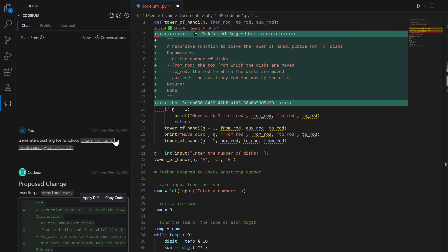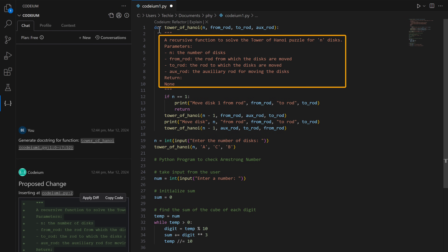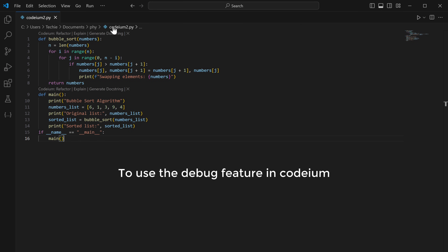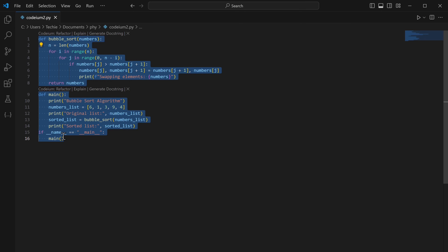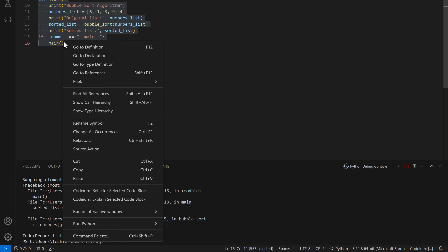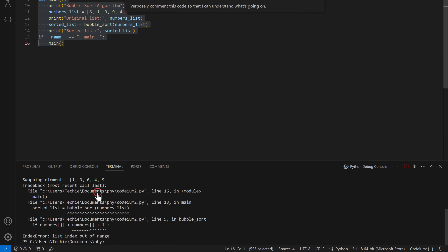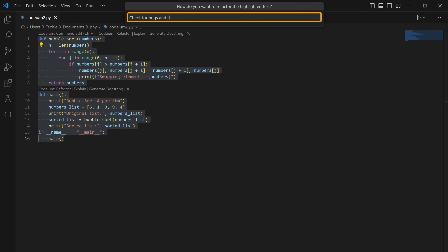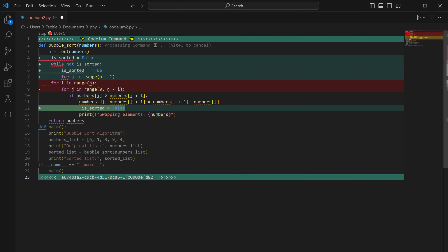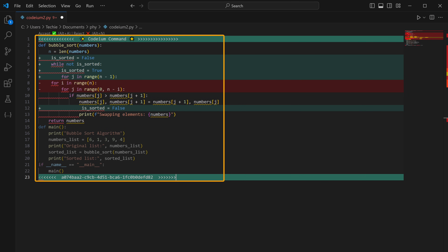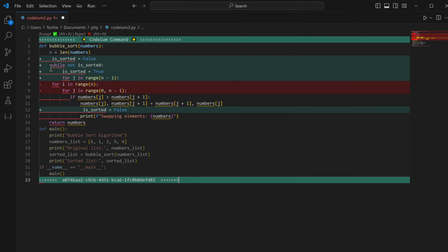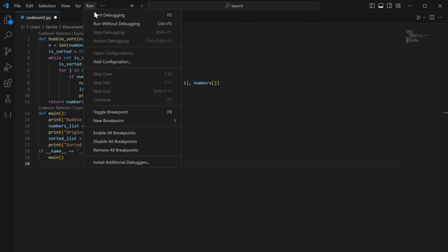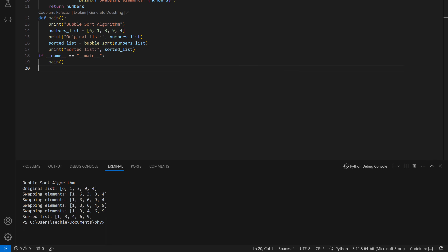To use the debug feature in Codium, select a code which has a bug, right-click, then click the option, type 'check for bugs and fix it', and press enter. It has generated a debug code — click accept, and if you run this code, you will see it's bug-free and works properly.